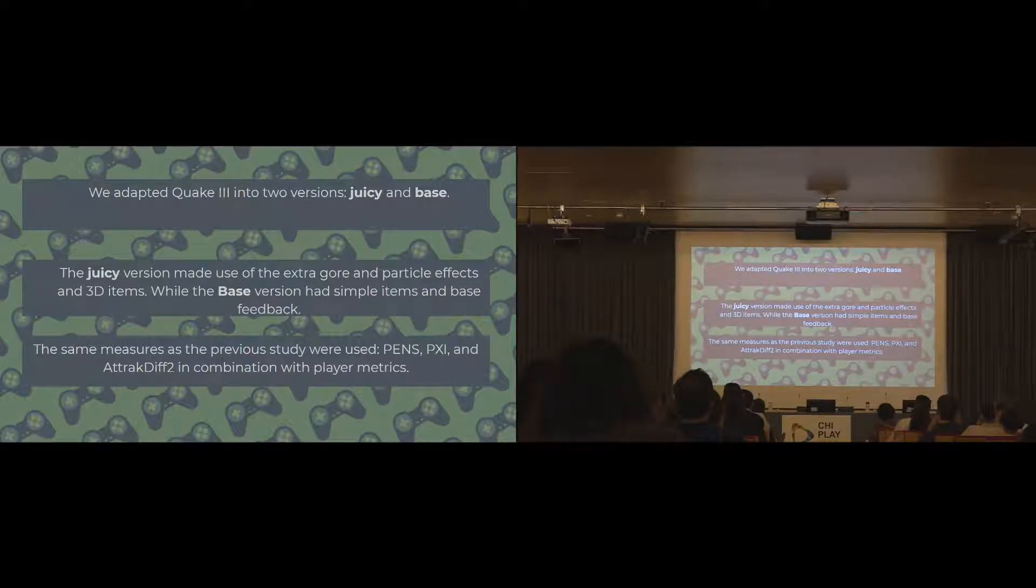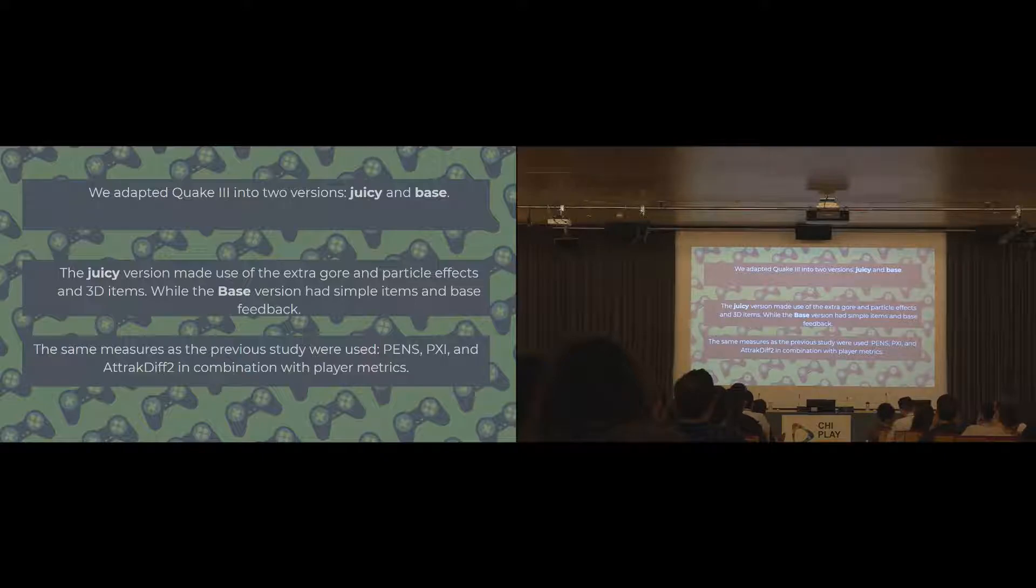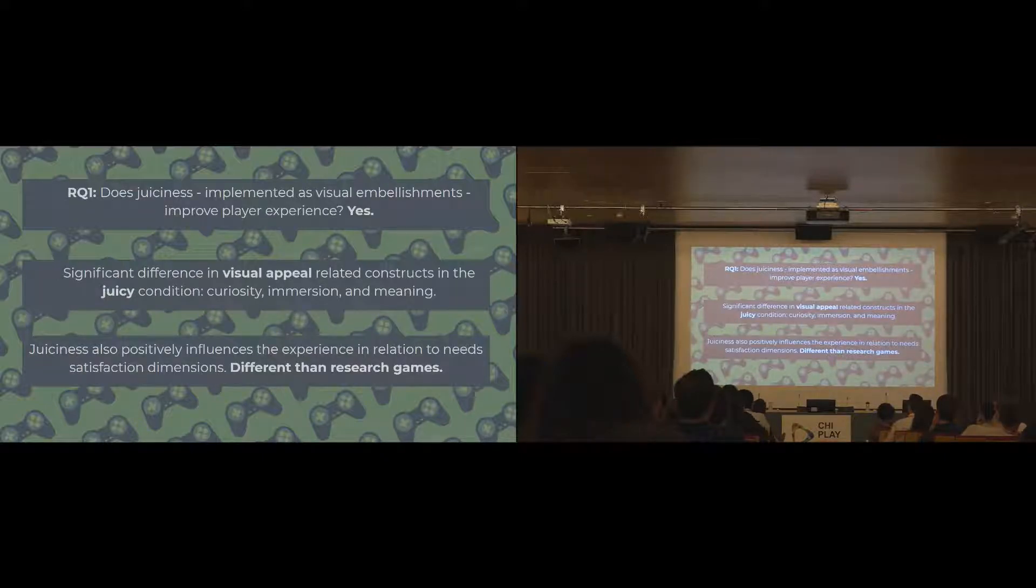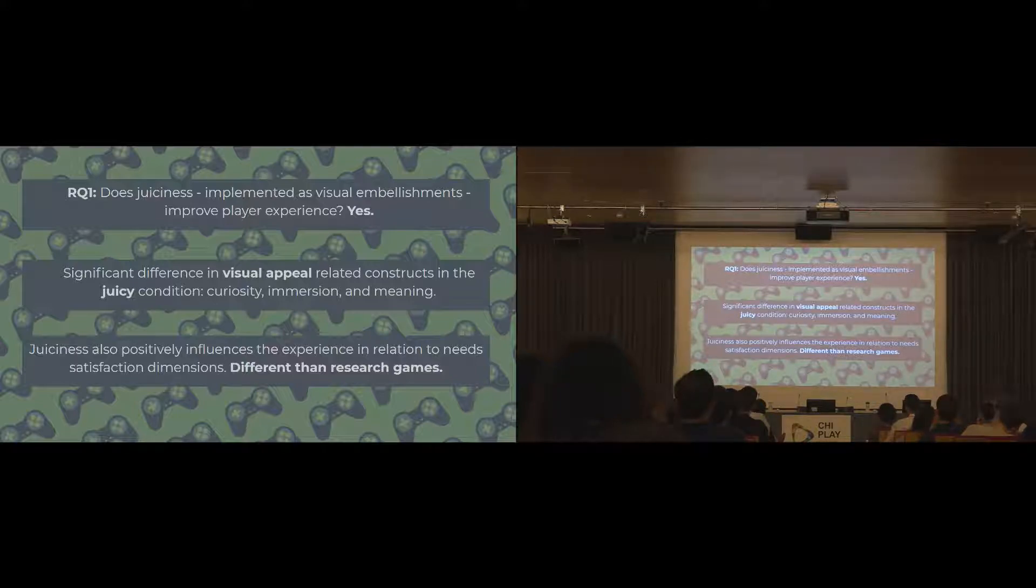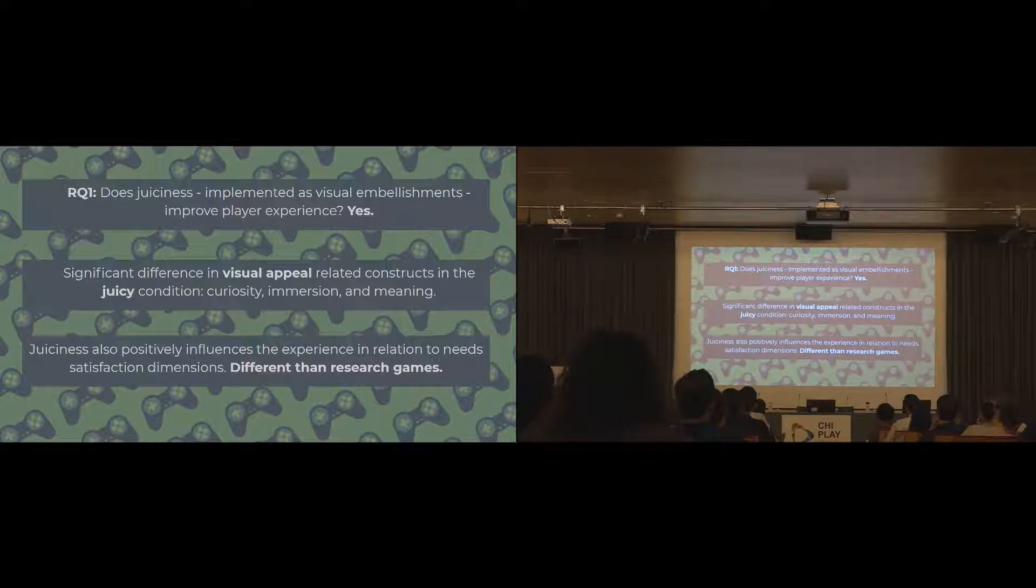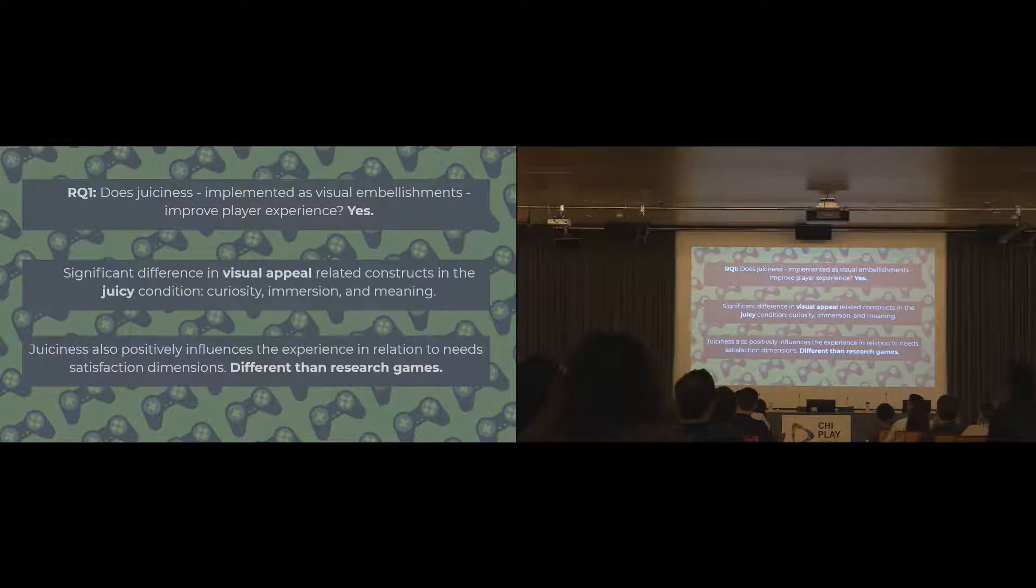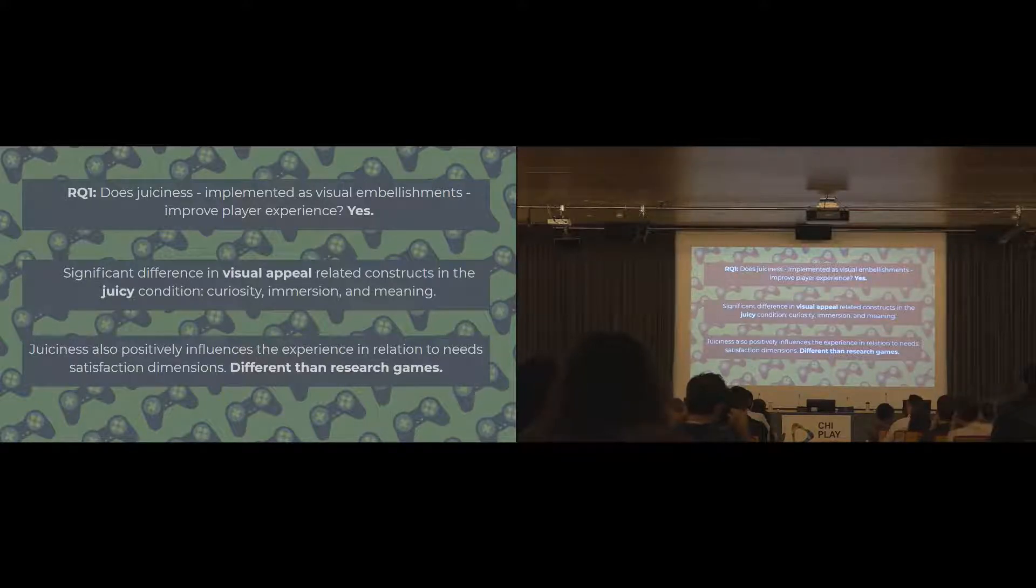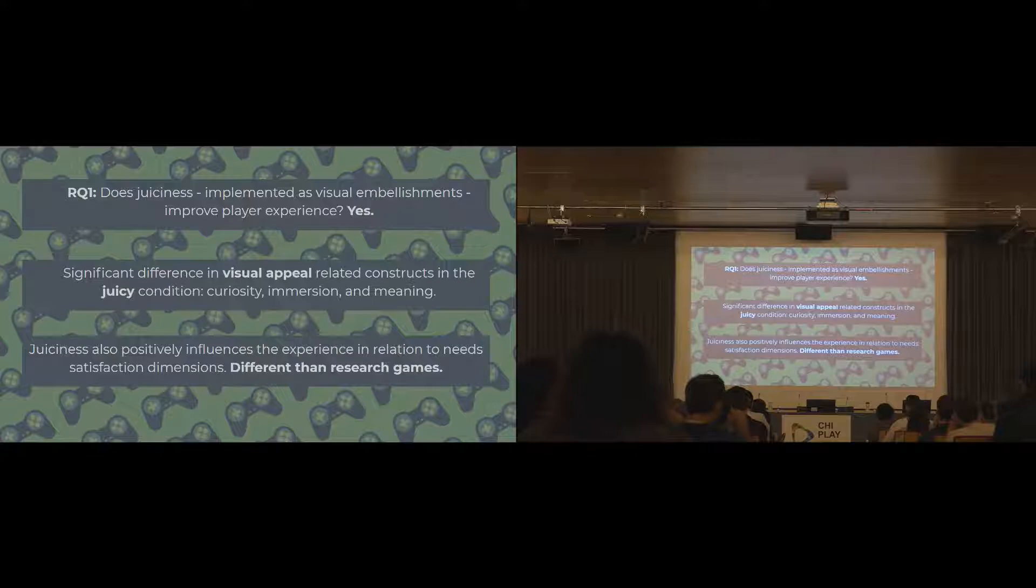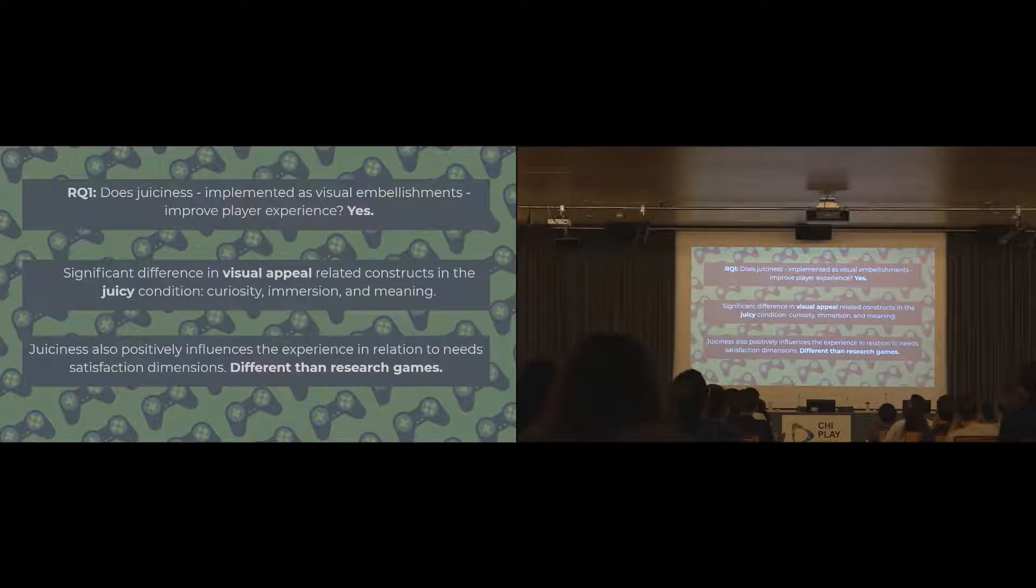We used the exact same measures for this study. So the PENS, the PXI and the AttrakDiff 2, in combination with player metrics. What we found was actually slightly different to the research games. Juiciness does have an effect on the player experience overall. We found the same effect in terms of visual appeal and the curiosity and the meaning and the immersion. But additionally, we found that it did have an effect on the self-determination theory constructs. The players reported that in the juicy version of Quake 3, they felt more competent. Which is different than the research games where we didn't find any increase in competency.